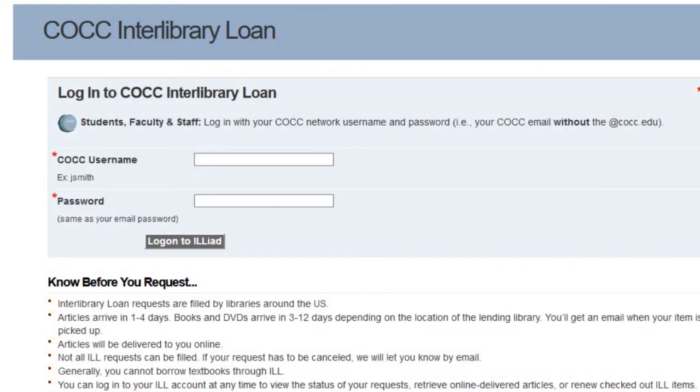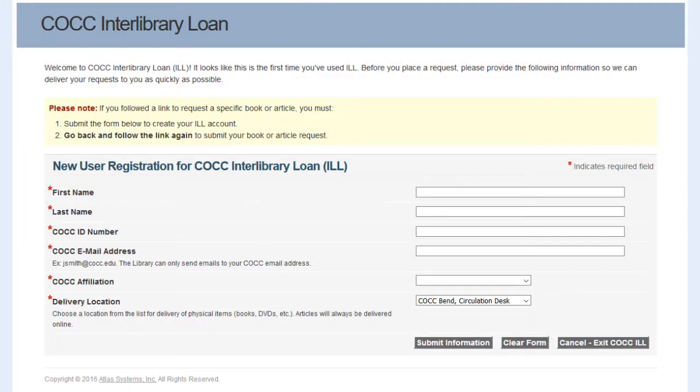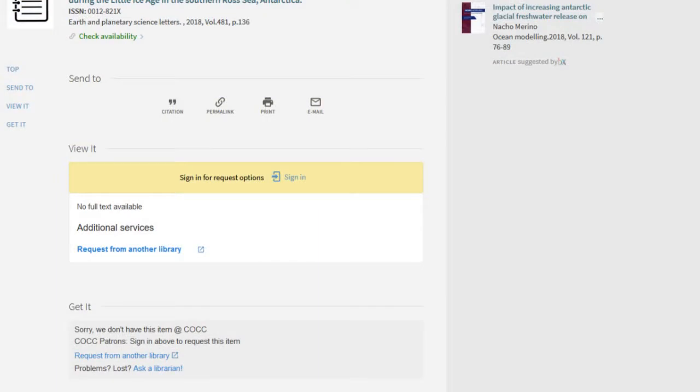The first time you log in to this service, you'll need to fill out a new patron registration form. After submitting the registration form, go back to the catalog and follow the Request from Another Library link again.